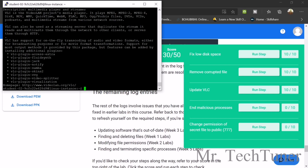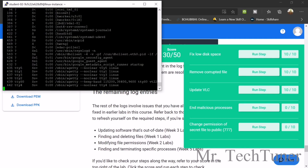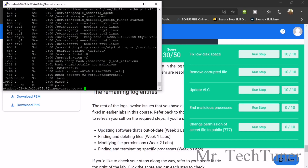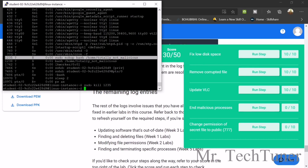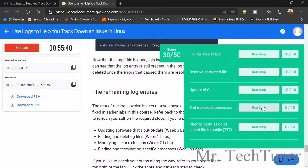To end the malicious process, type the command psaux and find the list of processes. Identify the malicious one — its PID is 1235. Run: sudo kill 1235. That's the shortcut. Run the step check — yes, it's done.